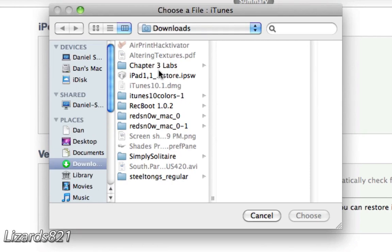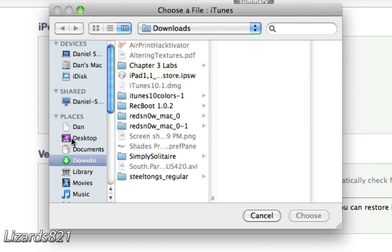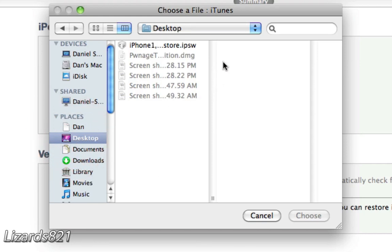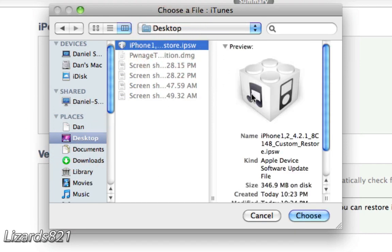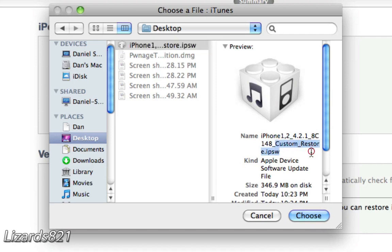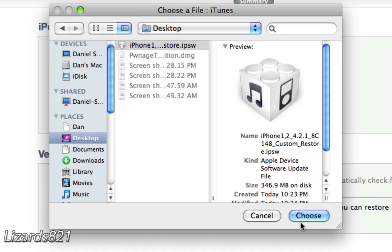Now, depending on where you have saved your IPSW, mine is in my desktop. There it is, desktop right there. And you will see iPhone 4.2.1, Custom Restore right there. Those are the keywords, CustomRestore.IPSW. And you're simply going to press Choose. And then iTunes will do the rest for you. Update to that Custom Restore. And that's it. There's no going back.